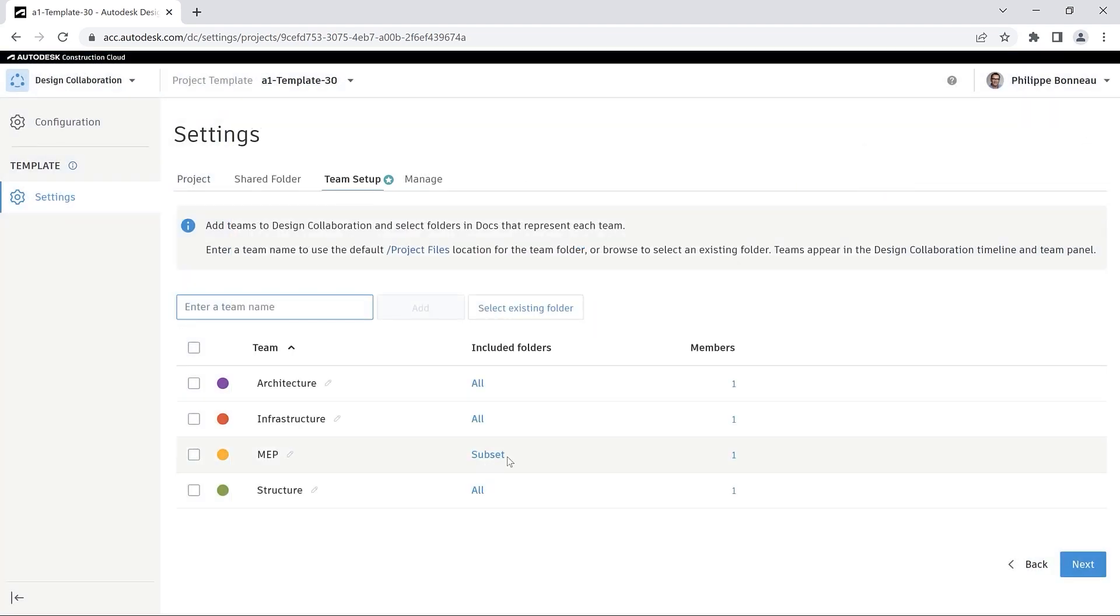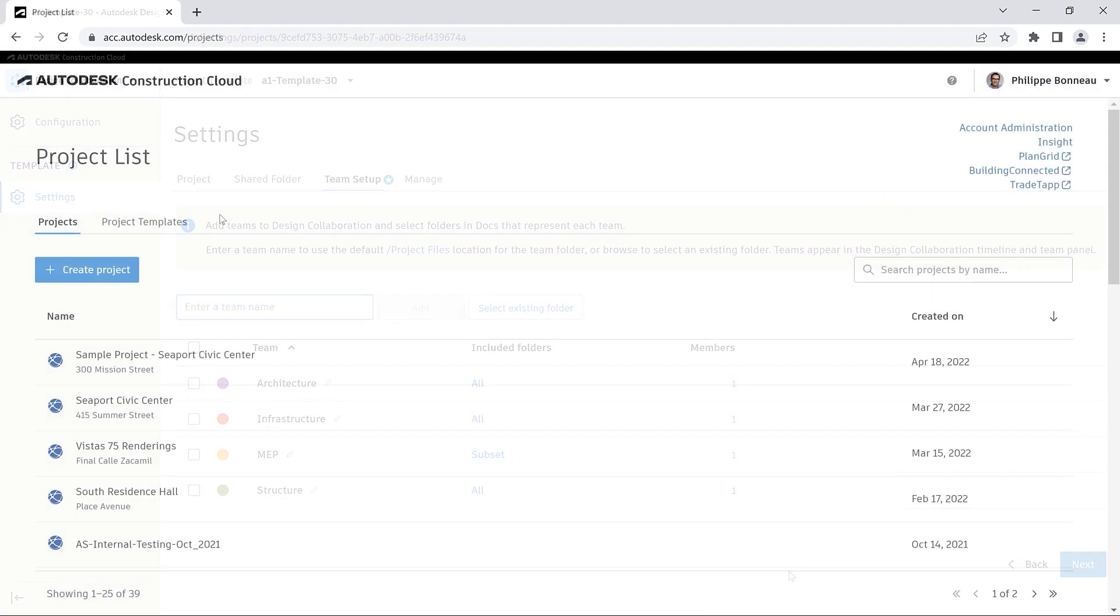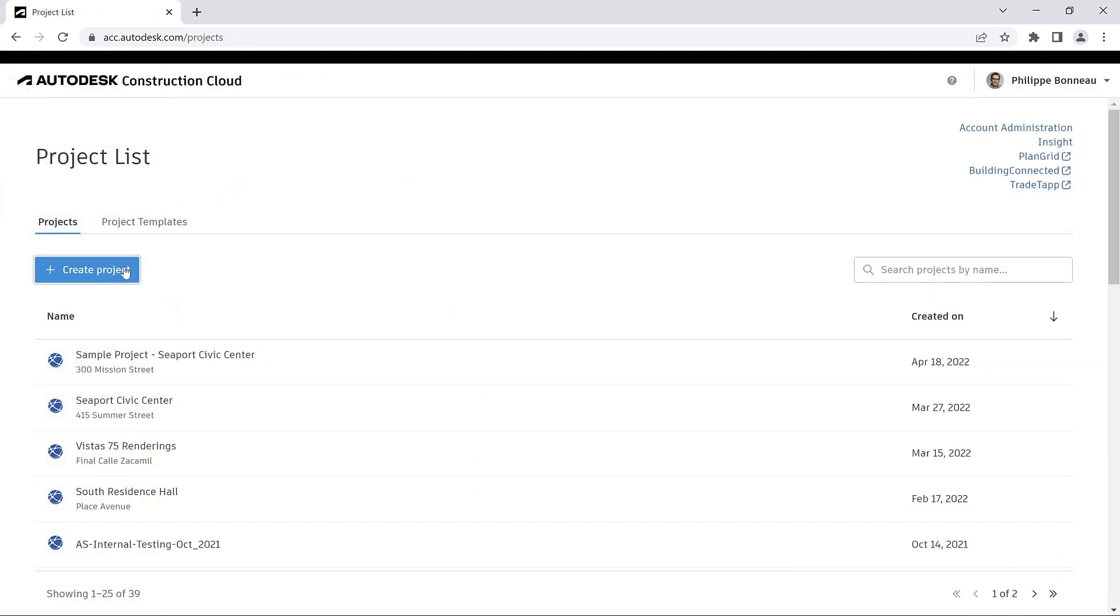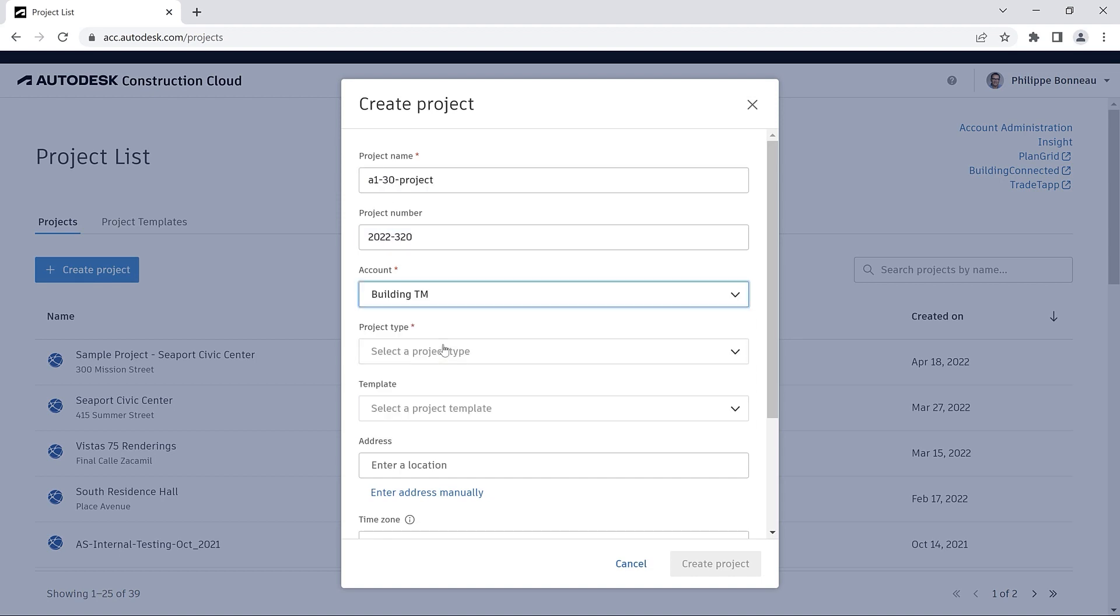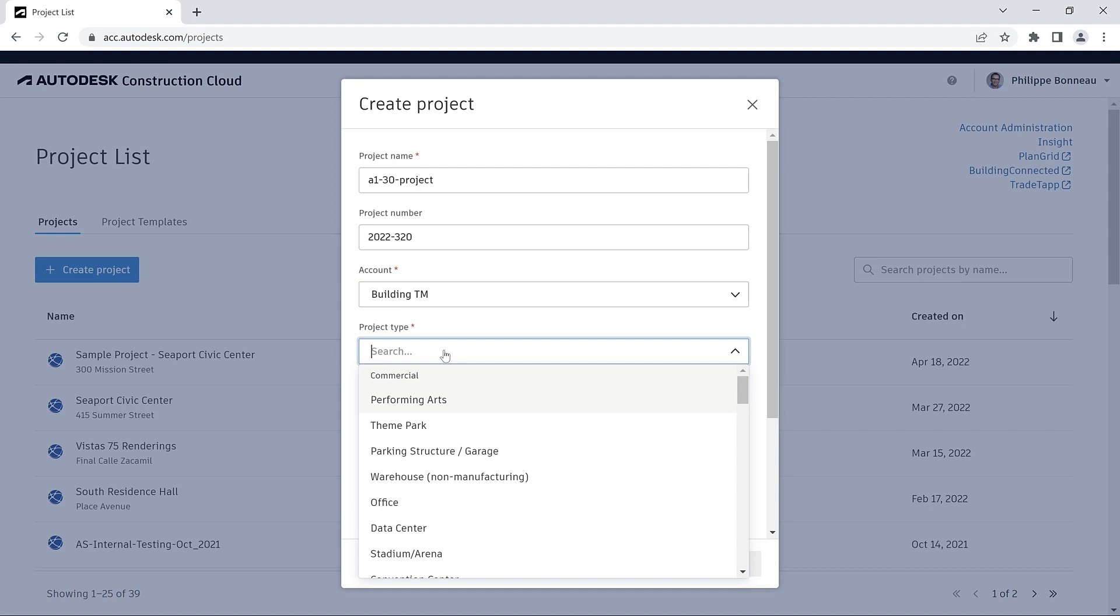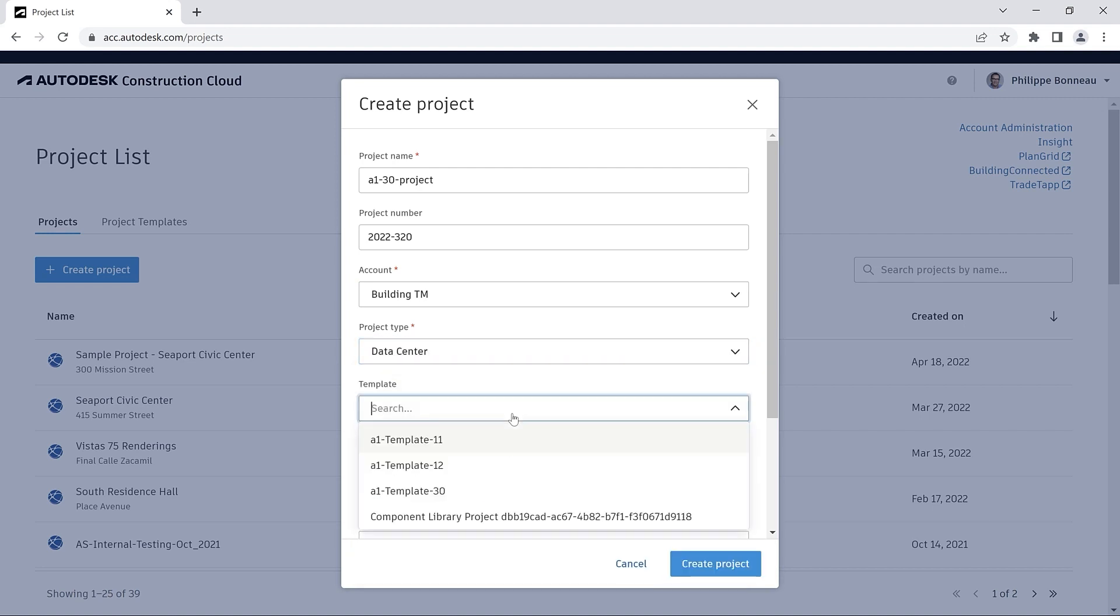Once your project template has been successfully configured, you can start using it to create new projects. This ensures that all new projects will be organized according to your company standards.